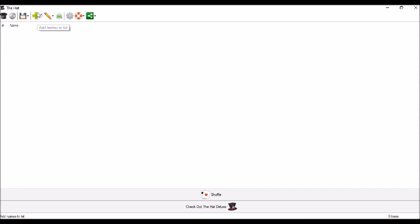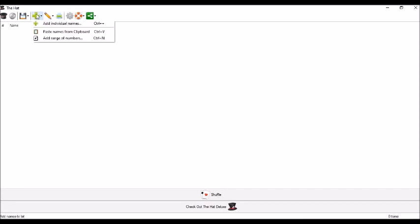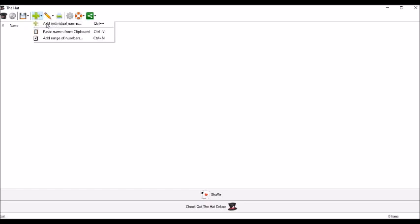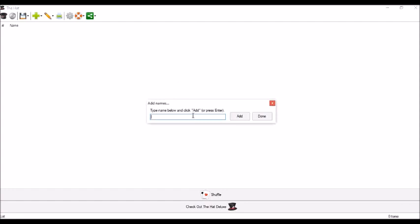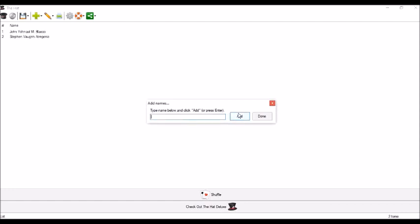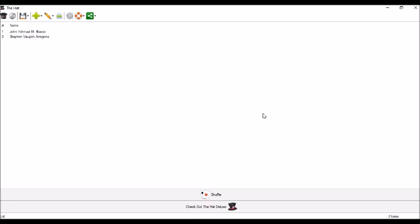Let us click this icon. Let us try add individual names. Let's type John Ishmael M. Blasco. Then add. You can now see the name here. Another one. Stephen Von Atrihenio. And then add. If we are done, let us just click done.